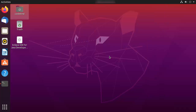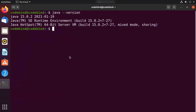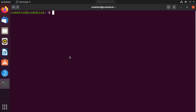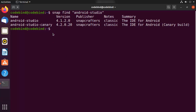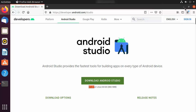Go back to your terminal and clear it. We are going to use a utility called Snap to install Android Studio. Snap is a package management system that helps you download and manage software. First, let's find Android Studio on Snap by running 'snap find "android-studio"'. When you press Enter, you'll see results, and you can confirm the version available is 4.1.2, the same as on the website.